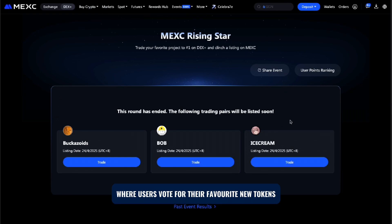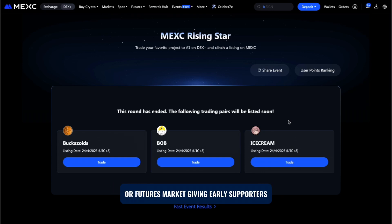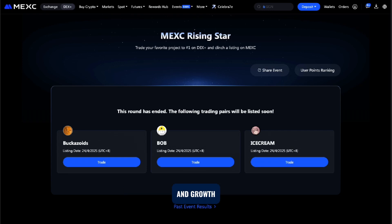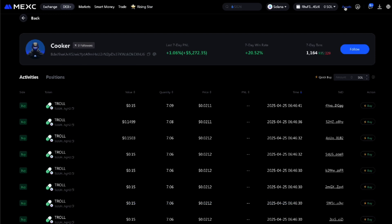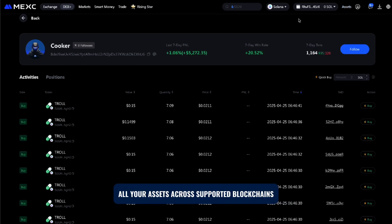Another exciting part of the platform is MEXi Rising Star. This is a community-driven event where users vote for their favorite new tokens. Winning tokens can get listed on MEXi spot or futures market, giving early supporters a chance to benefit from major exposure and growth.